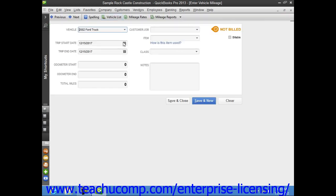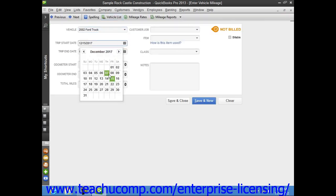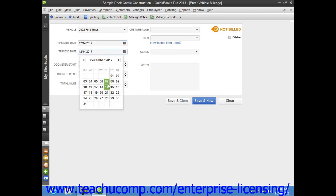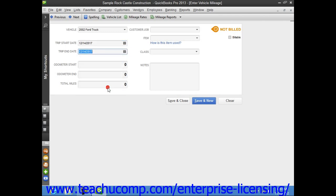Next, use the Trip Start Date and Trip End Date calendar drop-downs to input the Start Date and End Date of the trip that you're recording.